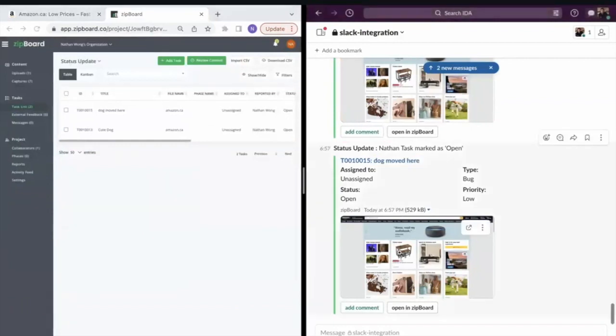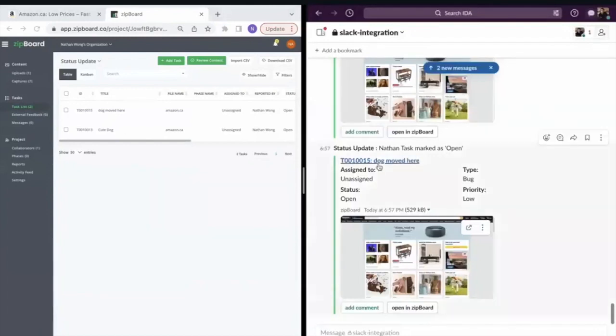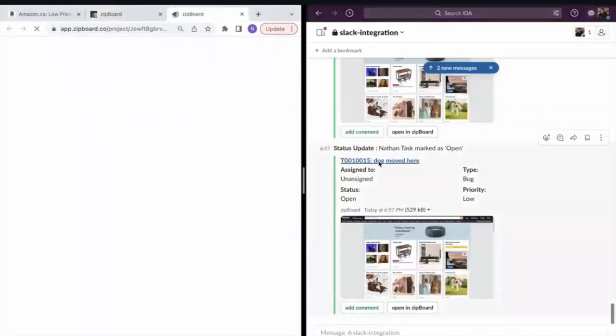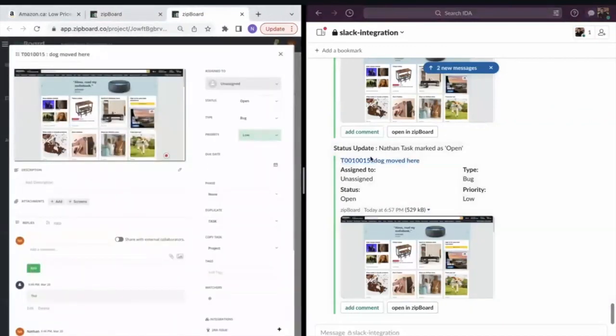In Slack you can take a look at the screenshot that was generated, or you can launch the actual task itself if you want a better look at all of the discussion or all of the changes that are going on with that task in particular.